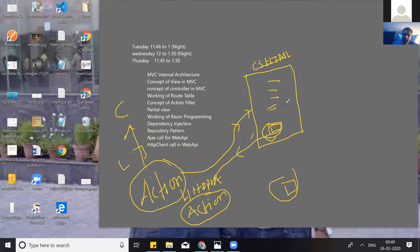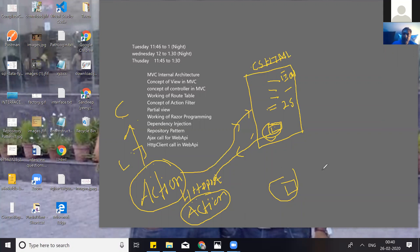Suppose I have an employee code E001, employee name Deepak, age 25. If I click submit, how can we get data from the view to the action? We have inbuilt binders for getting the data from view to the action, then we pass it to the business logic layer, then to the data access layer for submission of data into the database table.